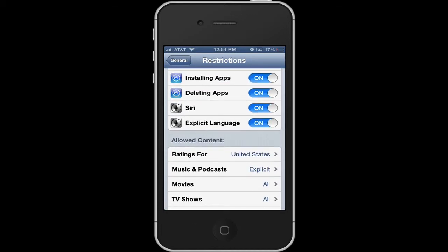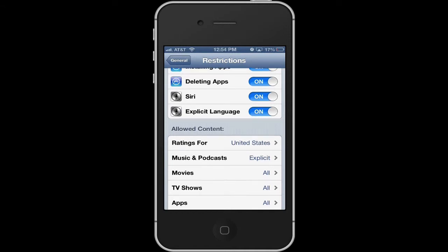Also note the explicit language setting in Siri. It does recognize explicit language and it also talks back, so you might want to turn that off.